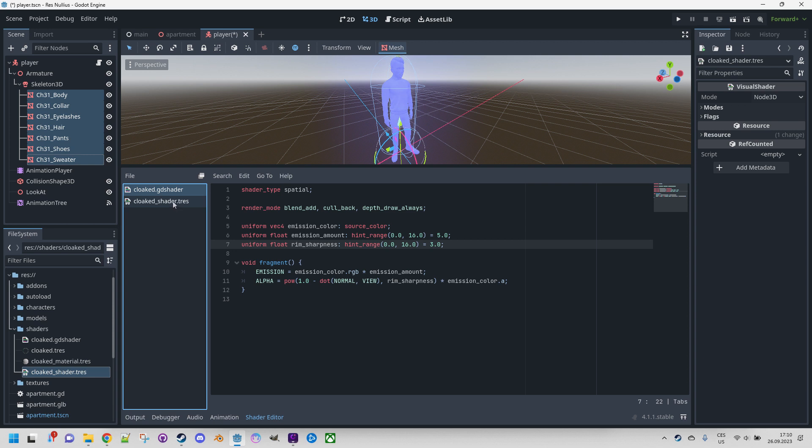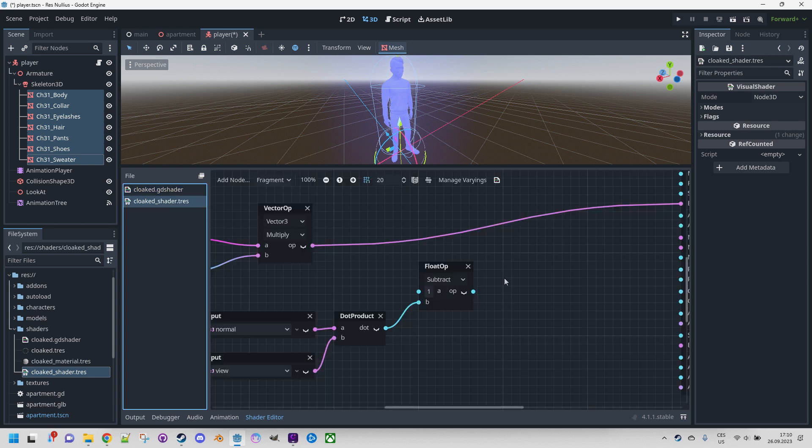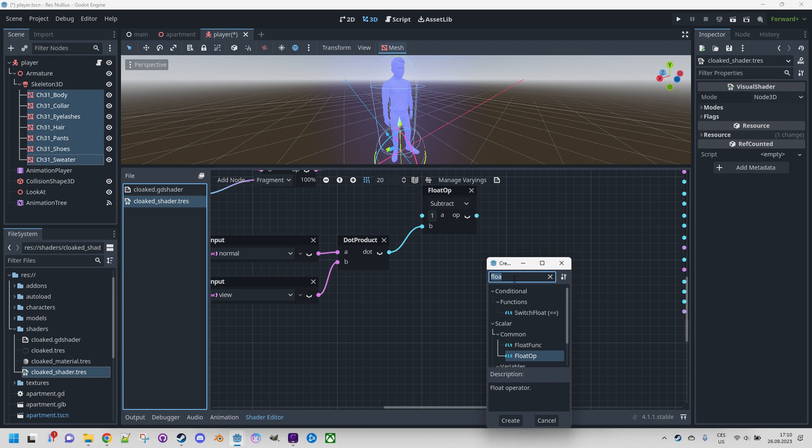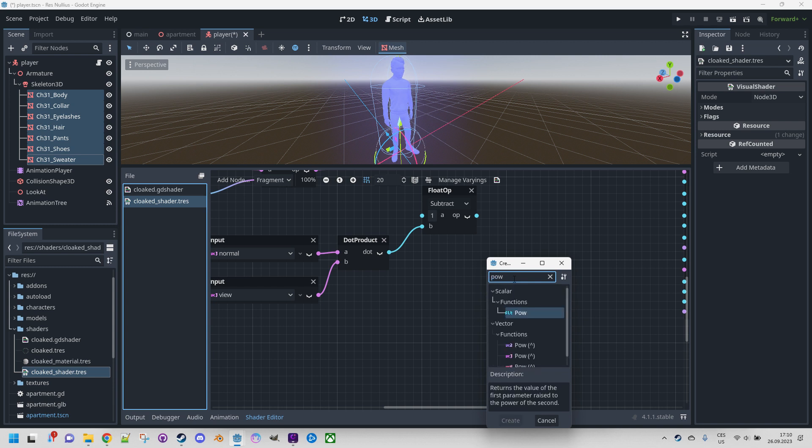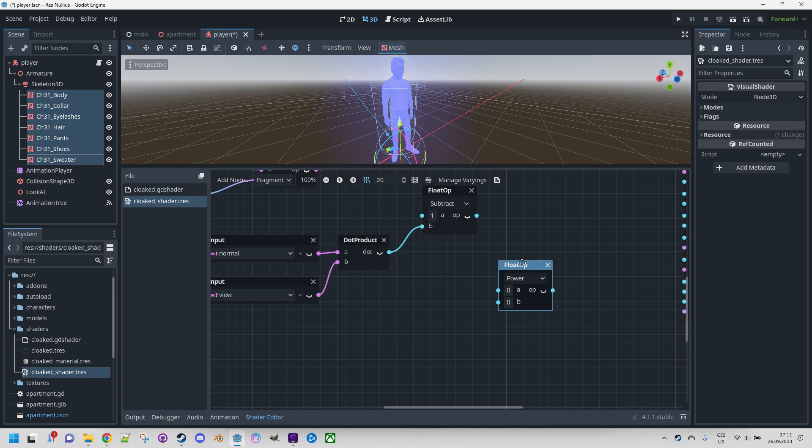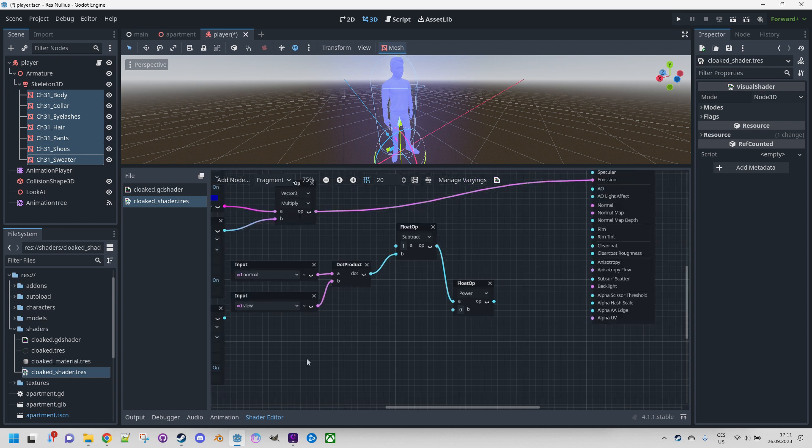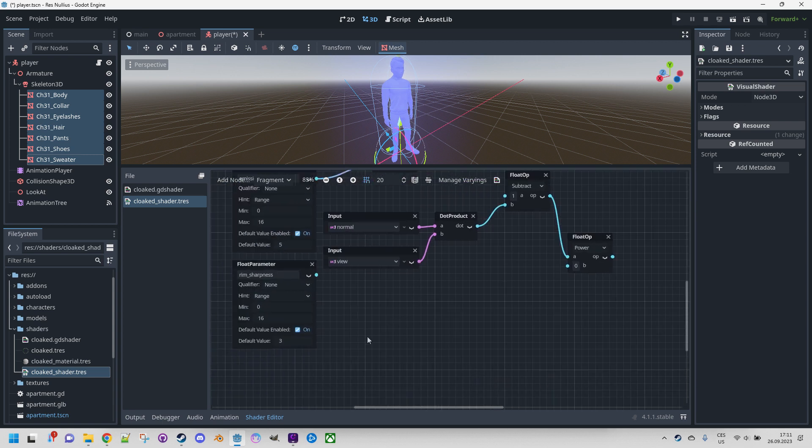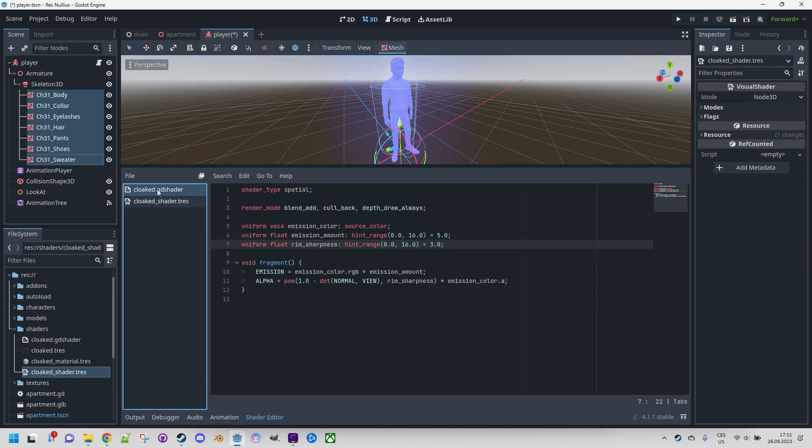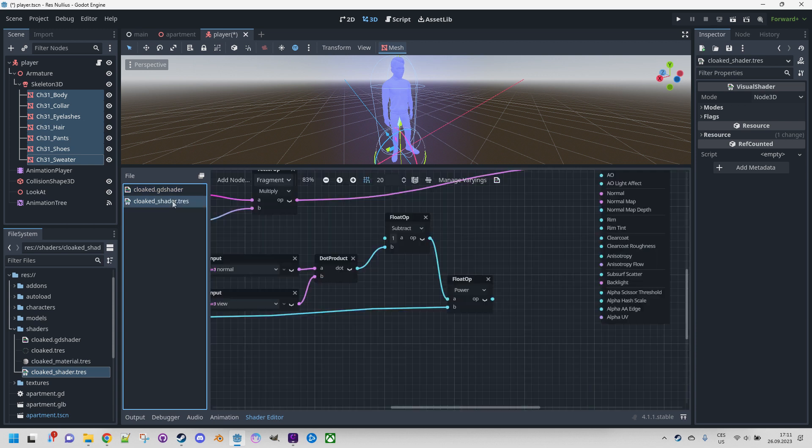Now we need power function and rim sharpness as the exponent. Let's do this. Pow, okay. And the first argument would be this subtract result, and the second one as I said is the rim sharpness. Let's connect the parameter. Great.